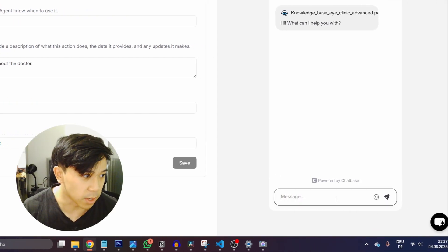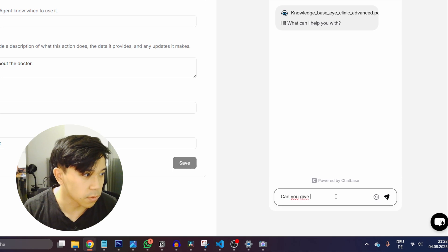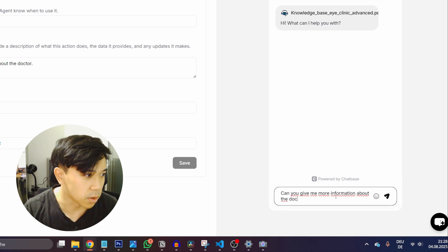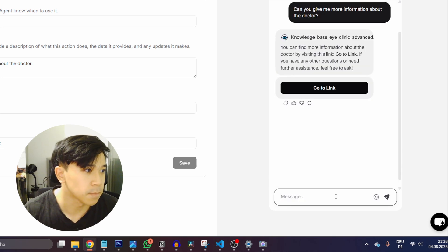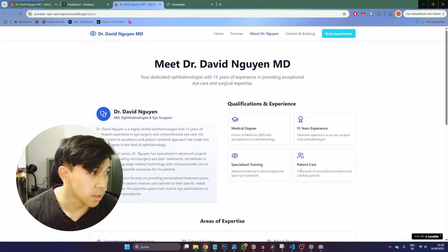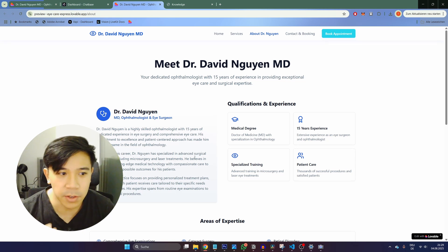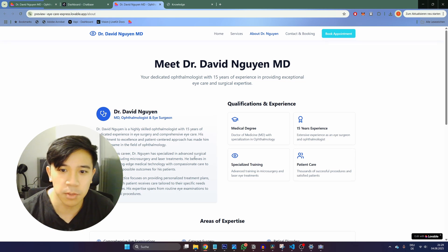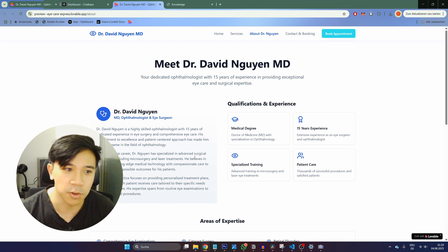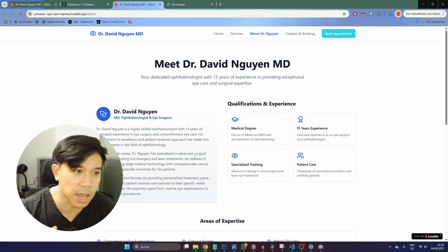I can try this out. I ask: can you give me more information about the doctor? As you can see, it shows me the link. I can click the button and it opens the website I wanted to navigate the user to. This is really valuable if you have an online shop with many different pages — for orders, invoices, parcel tracking — and the user specifically asks for one of them, you can easily navigate them to the right tab.